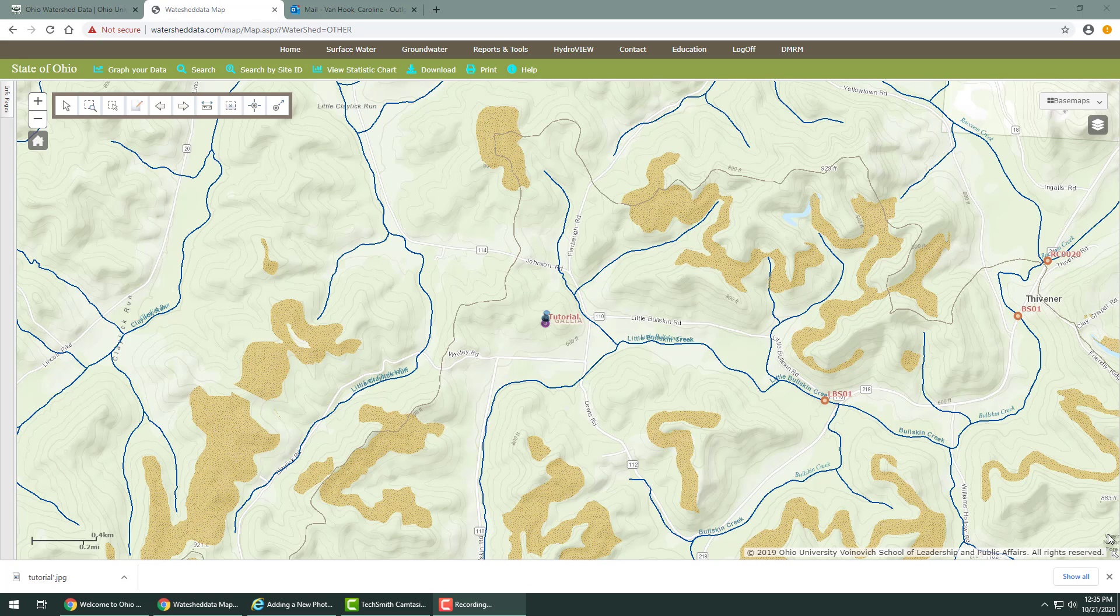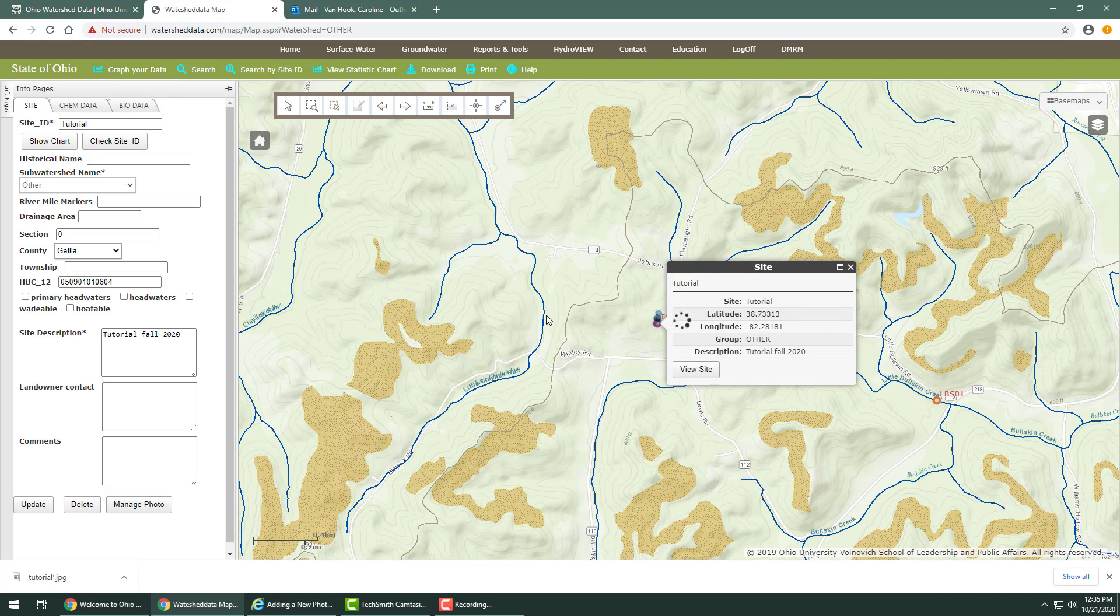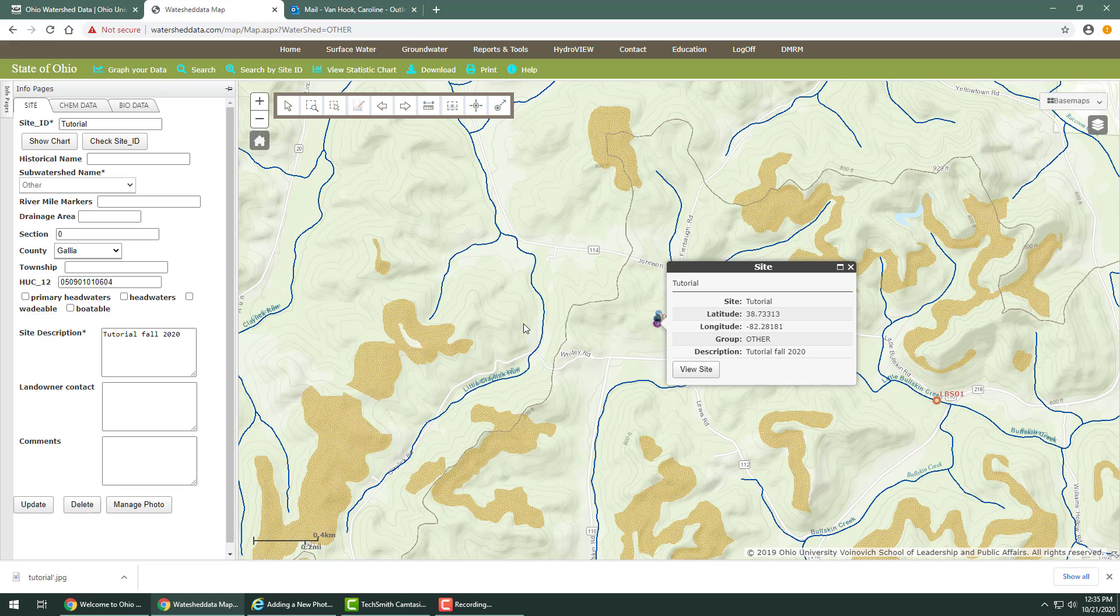Adding new data. Once a point is selected on the map, you can add new data that's associated with the specific location, such as site data, chemical, and biological data.